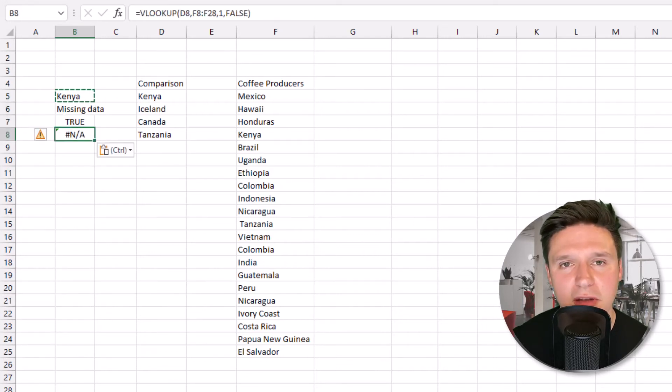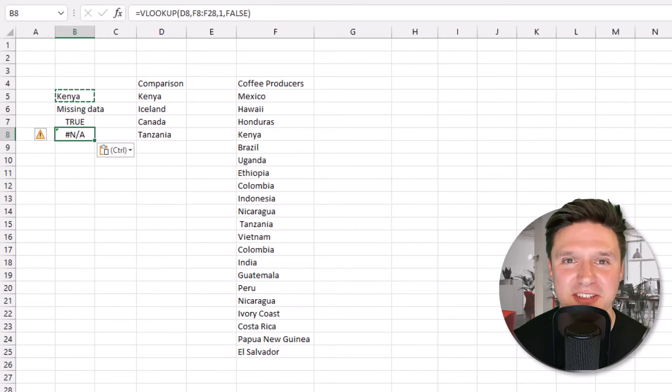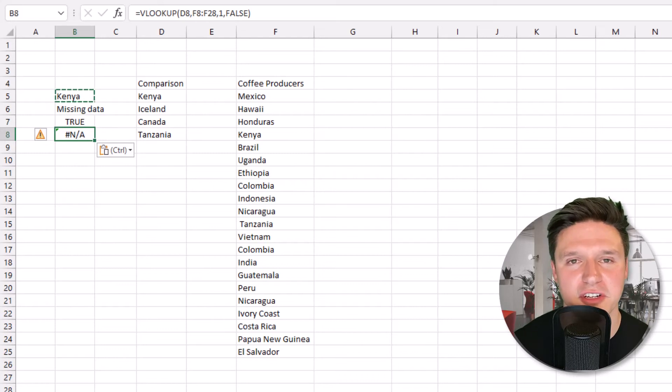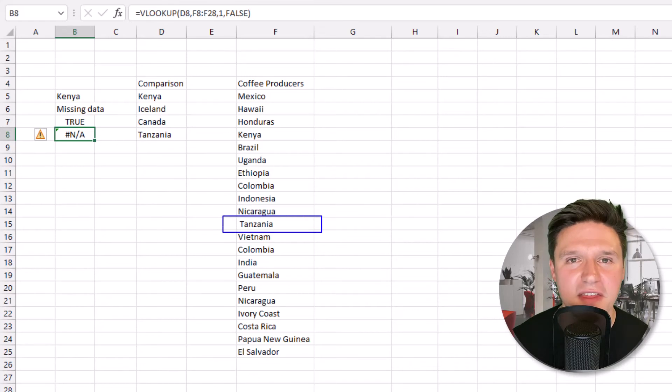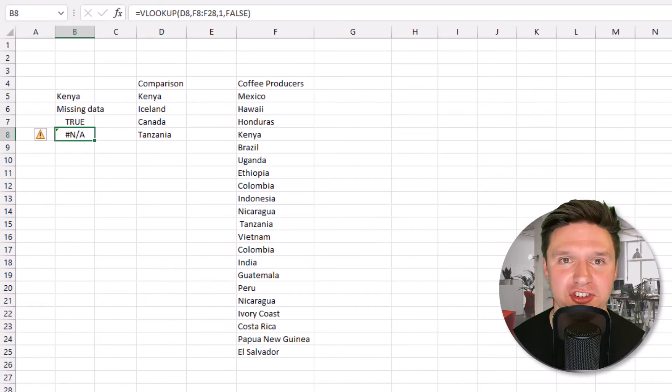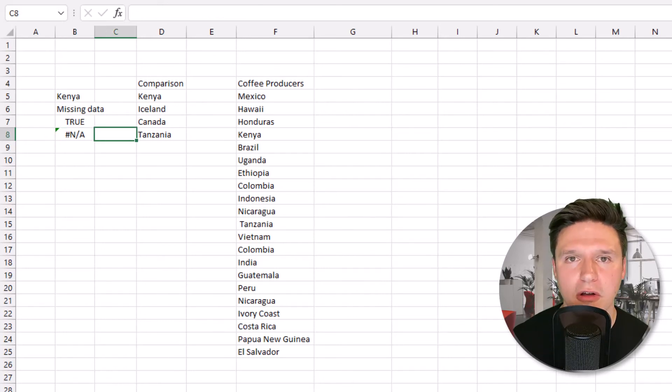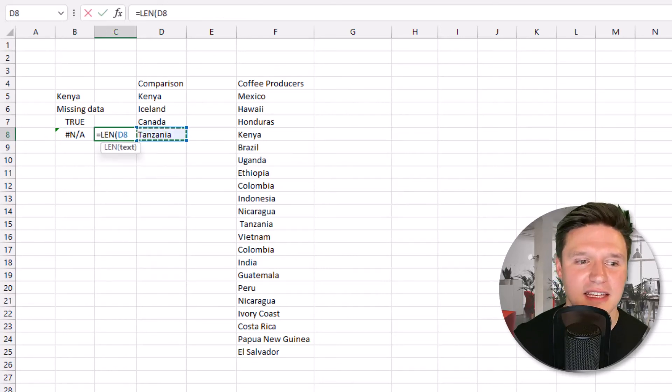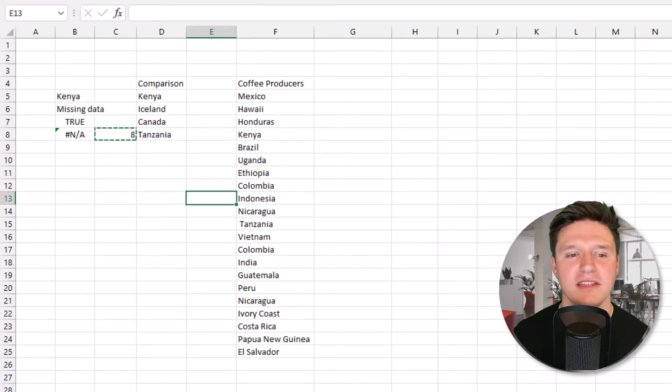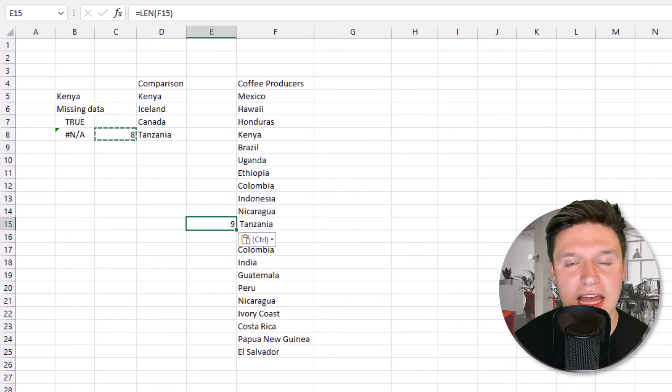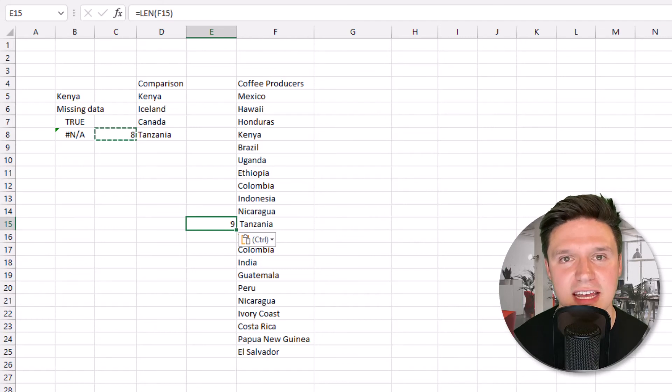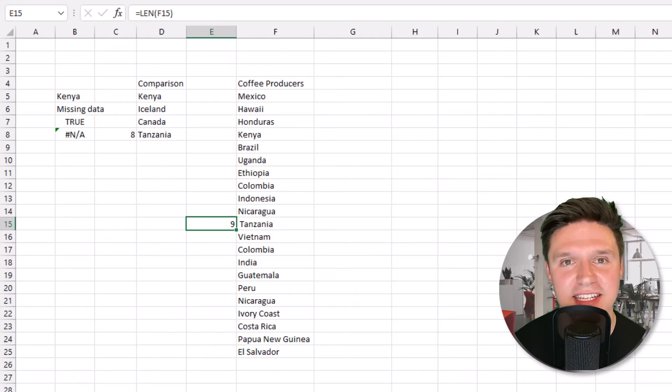Moving on to this last example, we're going to talk about what to do when you know a data point is in the list but your formula is still returning an error. Here the formula is returning pound NA, but I can see that Tanzania is in our country list over here. The first formula in your toolkit is LEN, which tells you how many characters are in a given string. I'll apply LEN, equal sign LEN, to this value over here. I'll copy that formula and paste it over to the same value in the table array. You can see that LEN returns nine characters for our country in the country list and eight characters for our lookup value. If you look closely, an extra space was added to this country in our country list. This can happen, for example, when you export data from another system.